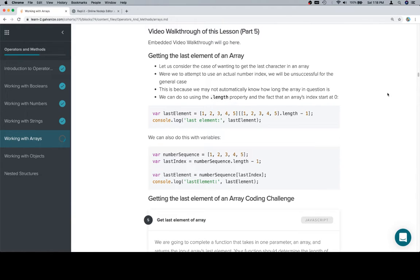Hey everyone, this is part 5 and we're going to be getting the last element of an array. Again, very similar to what we did with the string.